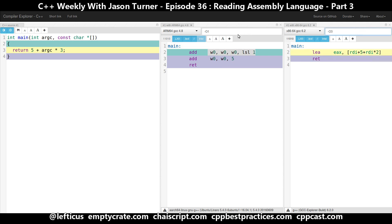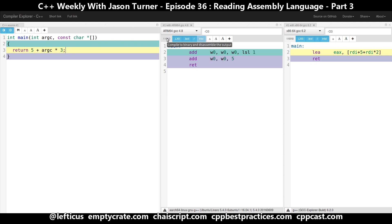If we amp up our optimization level, does anything change? No. So there you go — I know absolutely nothing about ARM assembly and you just followed me along to see what we could learn. It looks like it does have some fairly complex operations it can do. Unfortunately in the Compiler Explorer we can't enable binary output.